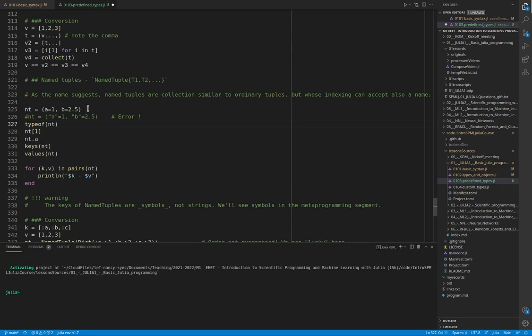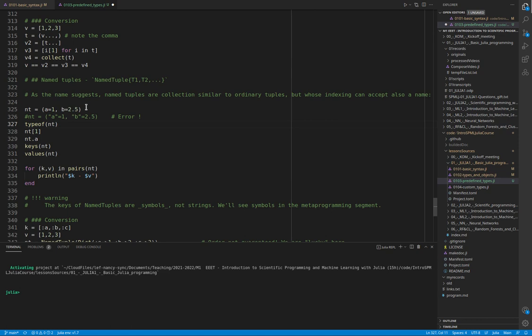Similar to tuples are named tuples, but as the name suggests, they can be indexed with the name on top of using the position. They are created similar to tuples with round brackets, specifying the name for each value as shown here.